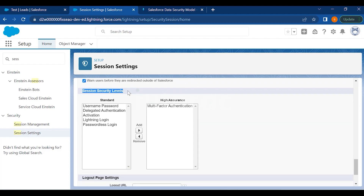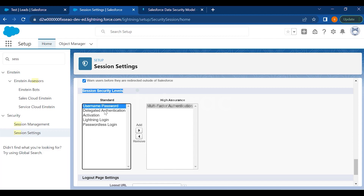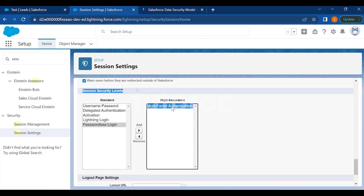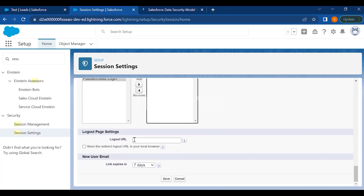Session Security Levels let you decide what kind of session security logins you want. Options include multi-factor authentication (the latest method), username and password (the older method), delegated authentication, activation, Lightning Login, and passwordless login — where users enter only a username and are allowed in directly. It is recommended to use multi-factor authentication for best security. You can also set a custom logout URL to redirect users to a specific page after logging out.